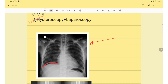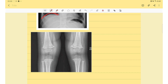The next question: an X-ray is given in which we can see air under the diaphragm. The answer for this question is bowel perforation or hollow viscus perforation.